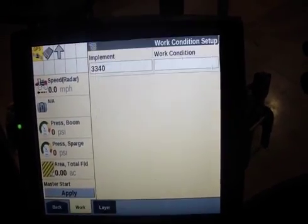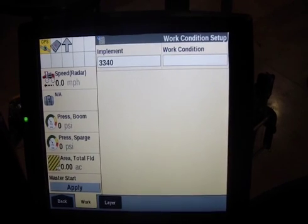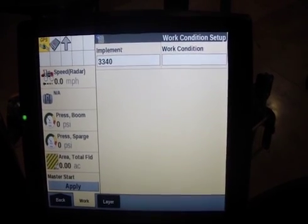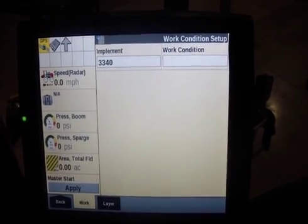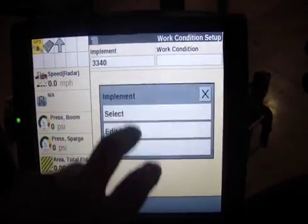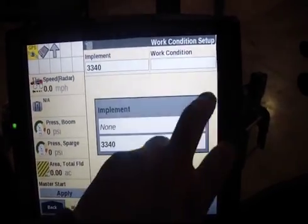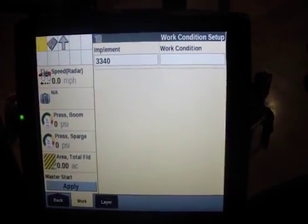We'll head back to work condition and we can see we have an implement there. That is set up when the dealer would do a PDI, and basically you go set up an implement — in this case that's a sprayer that we're using.